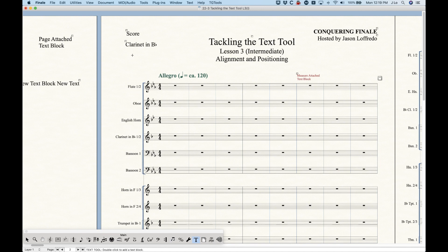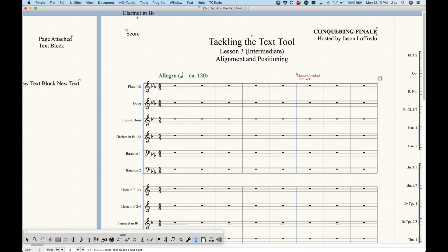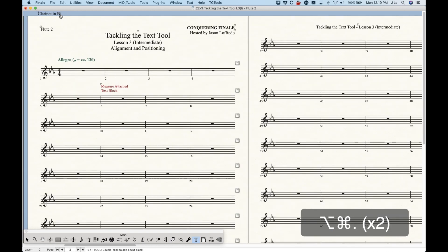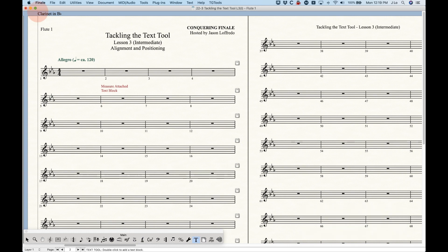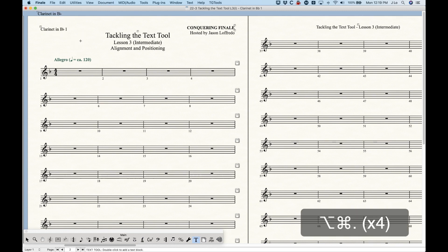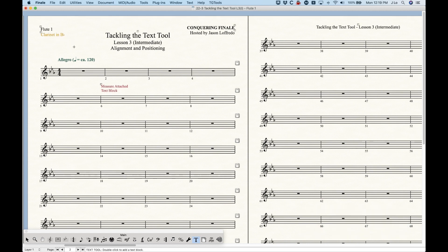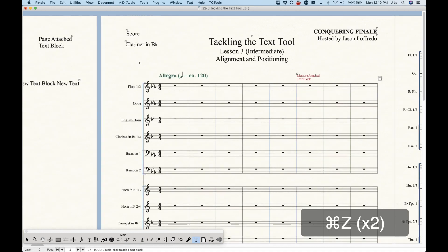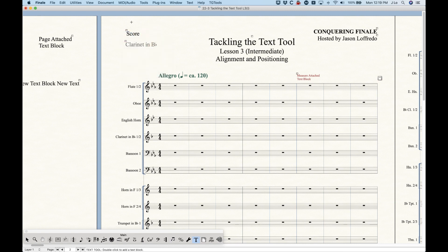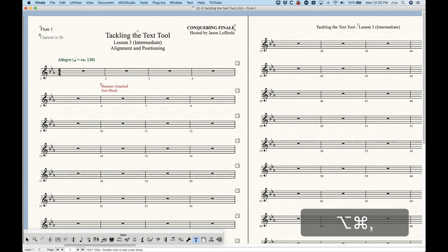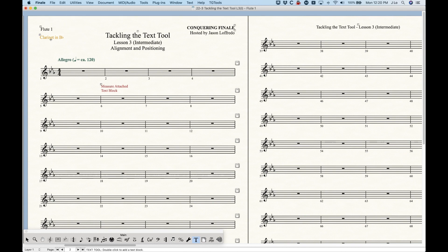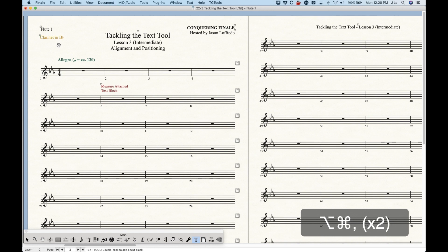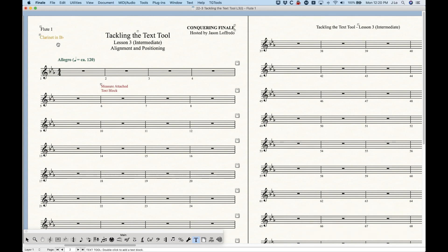There are a couple of ways to deal with this. The best method is the 'drag it off the page' approach: in the score, drag the text block above the page — it will never print. Then in the specific part where you need it, drag it into place. Now only that part shows the text block; in all other parts it's above the page and won't print. Another method is to hide it in the score so it's not printing, then in the specific part choose to show it — it'll turn solid orange meaning it's showing just there, and everywhere else it's still hidden.